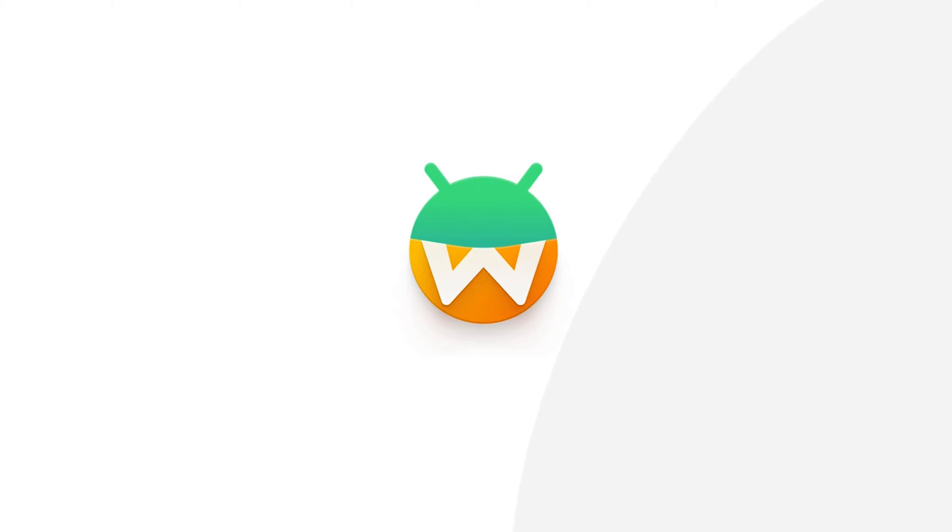WayDroid is a container-based approach to run Android on a Linux system using the Wayland protocol. This means you can experience Android apps directly on your Ubuntu desktop. So let's get started.